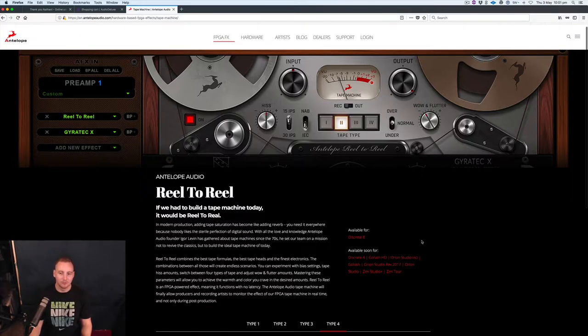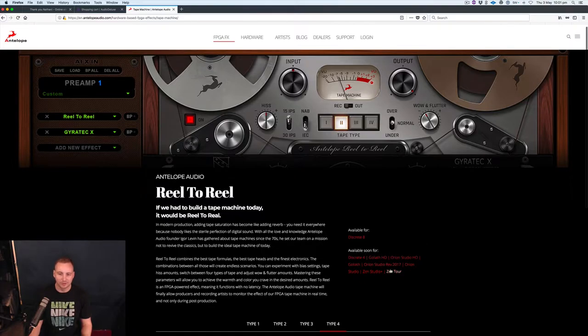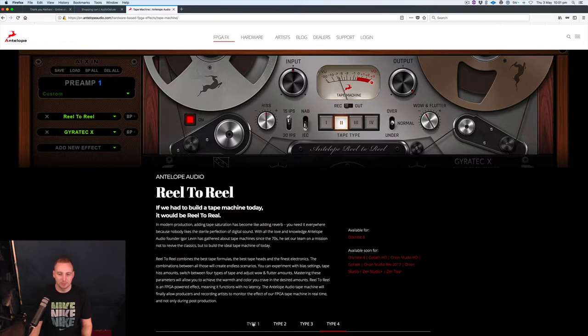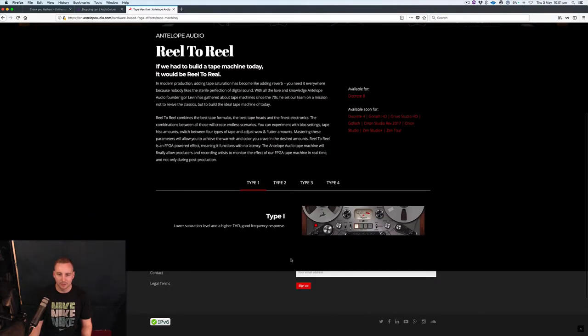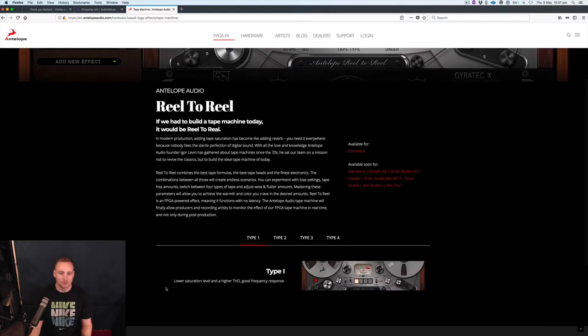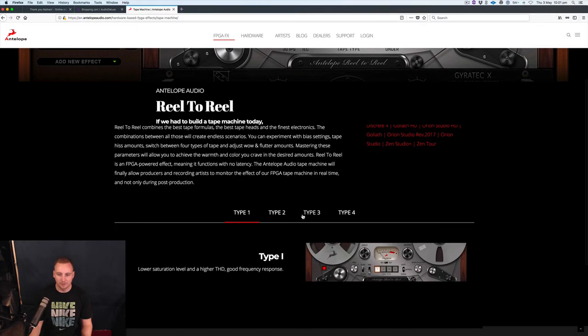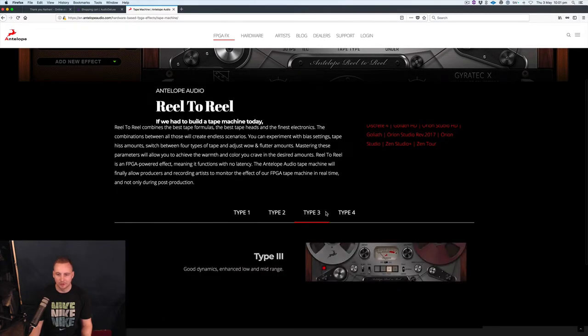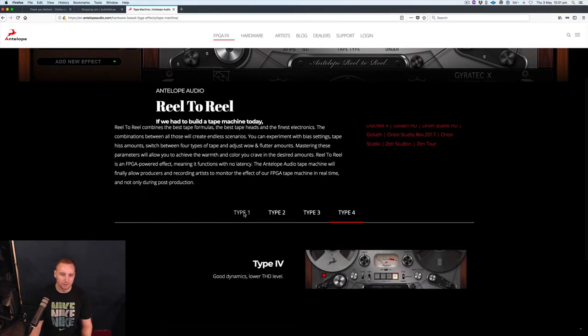Right now it should be available soon, that's what it says here at least, for the Zentour and all these other devices. And it's currently got four different types of reel on it. So you've got these different types of reels, you can change this, it goes to different reels there.